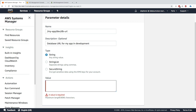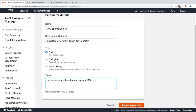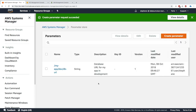For the value, you can put whatever you want but it has to be under 4096 characters. I'll enter a random database URL: dev.database.stefan-the-teacher.com with port 3306. It's just whatever you want it to be — here's just a random URL for this example.